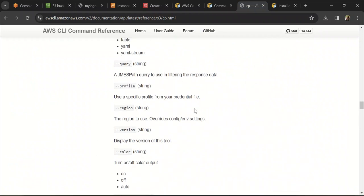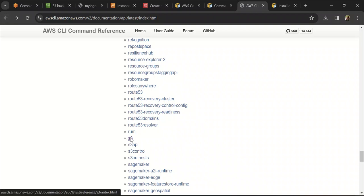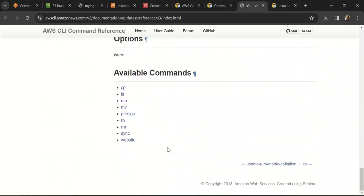To summarize — find the service you want to work with, find the appropriate command for your requirement, check what arguments you need to pass, and use it accordingly. This was a quick tutorial introducing you to the AWS CLI — how to install it, configure access, and practice hands-on CLI commands. I hope you found this video helpful. If so, please hit the like button and subscribe to my channel. Comment below on what other AWS topics you'd like to see. Thank you and see you in the next video.